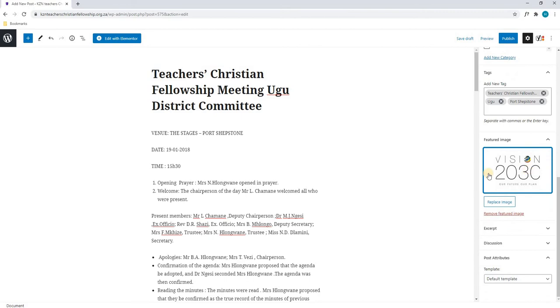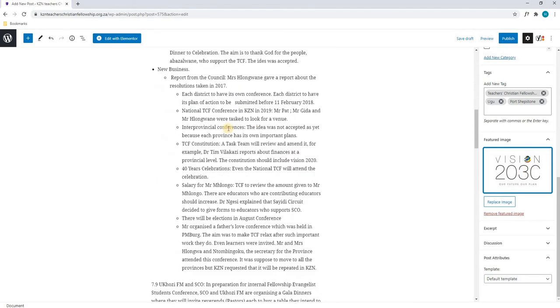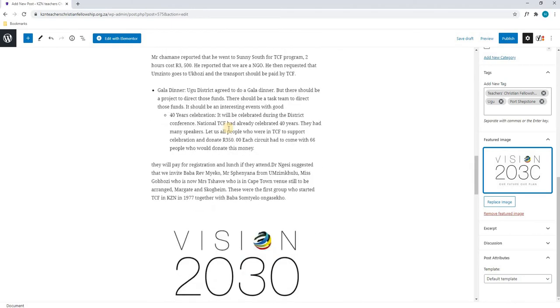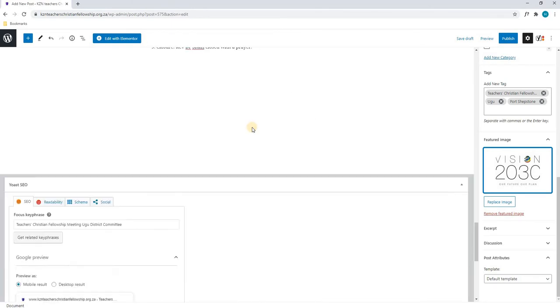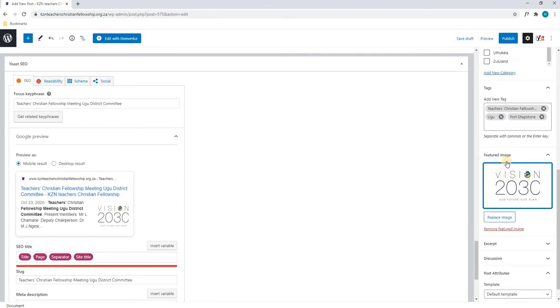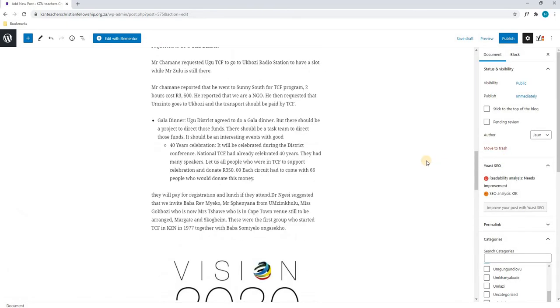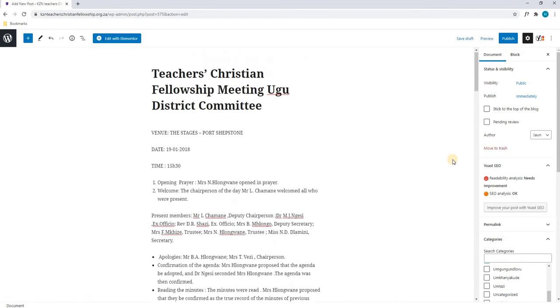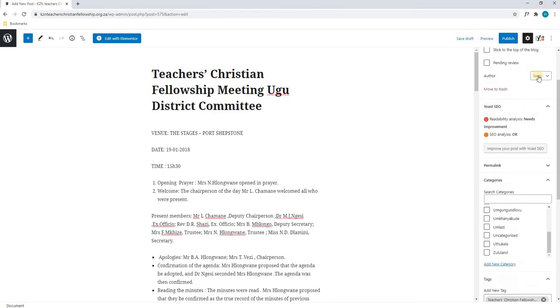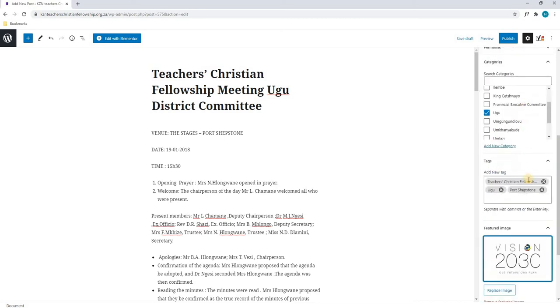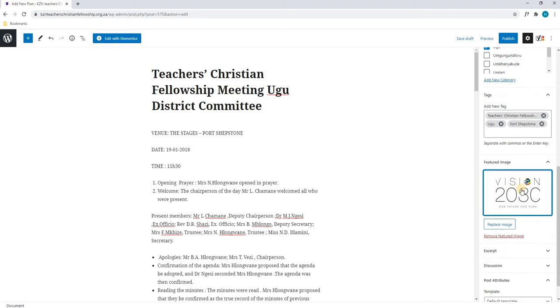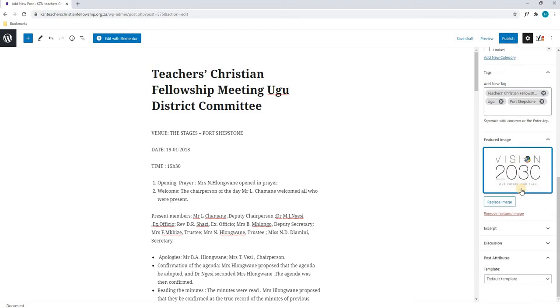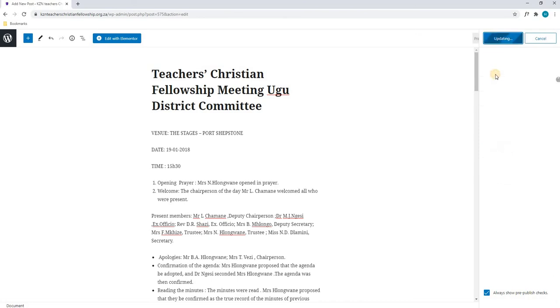We will then scroll down and we will run through it one more time. We have got our title, we have our description, we have an image if required. We have done our SEO section and on the right hand side we have done our visibility, our publish date, we have selected the correct author, we have ensured that we have the correct category selected, we have inserted tags and we have a featured image for the post. Once we are happy, we will simply select publish and we will confirm the publishing.